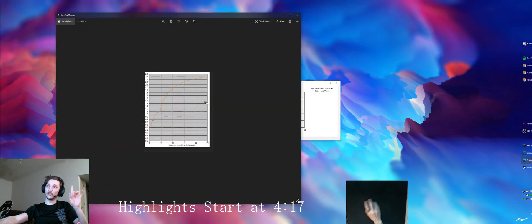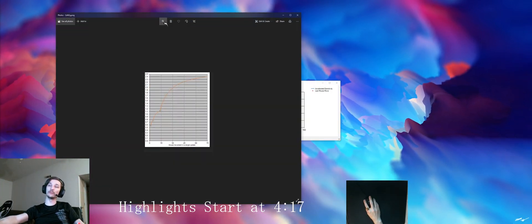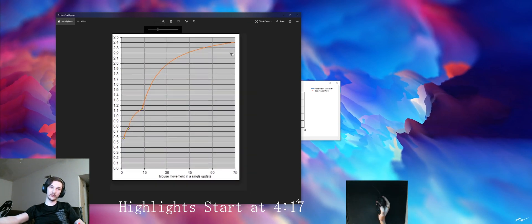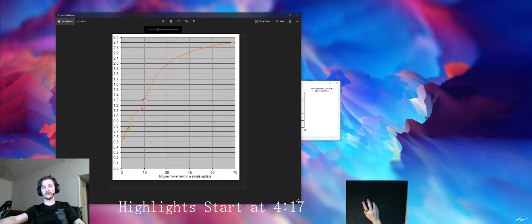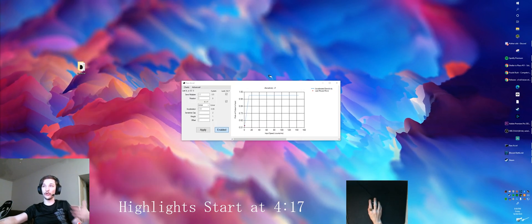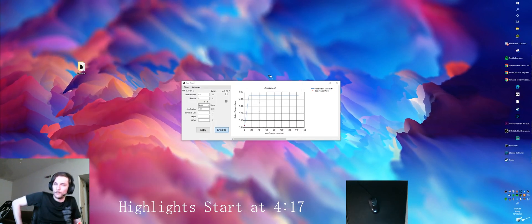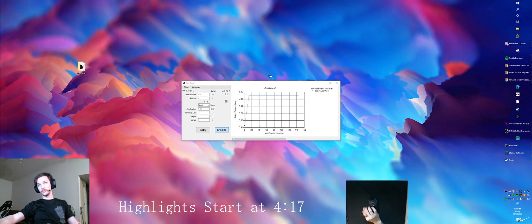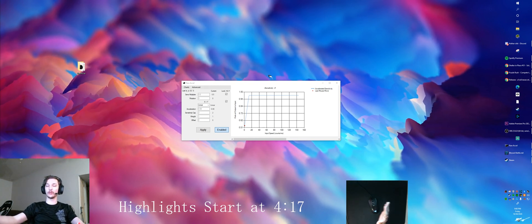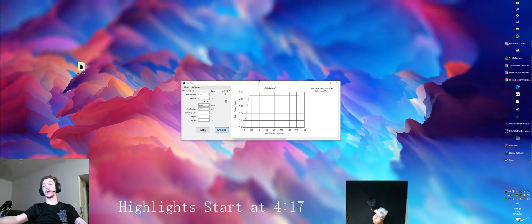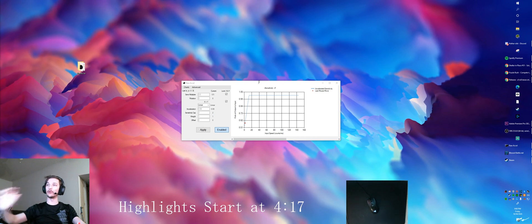But that is Windows mouse acceleration, which, put on a graph, looks like that. That's not something your muscle memory is going to get used to. There are plenty of softwares out there that allow you to customize your own sensitivity curves or acceleration curves, and Povat's is the only one I'm familiar with.